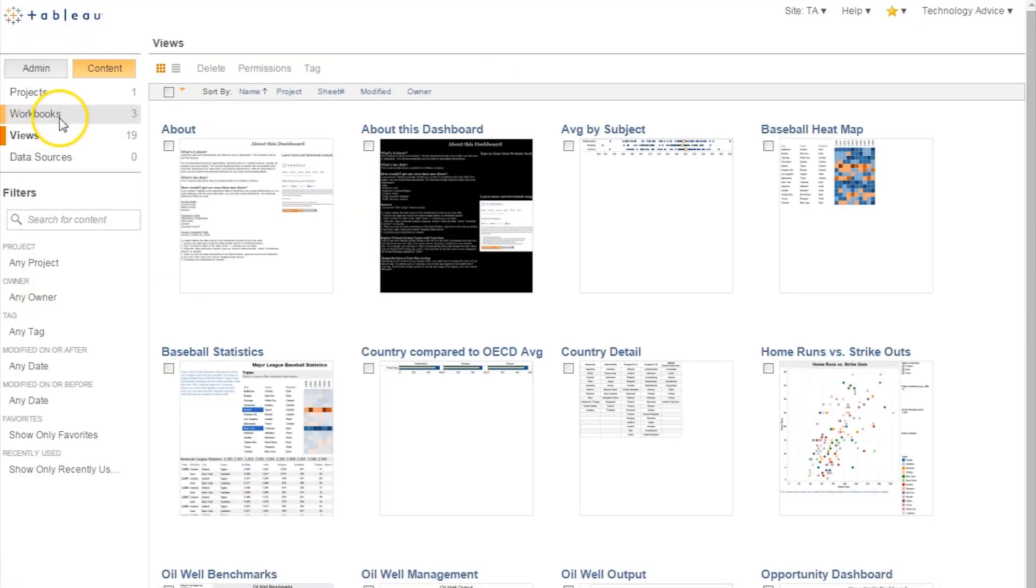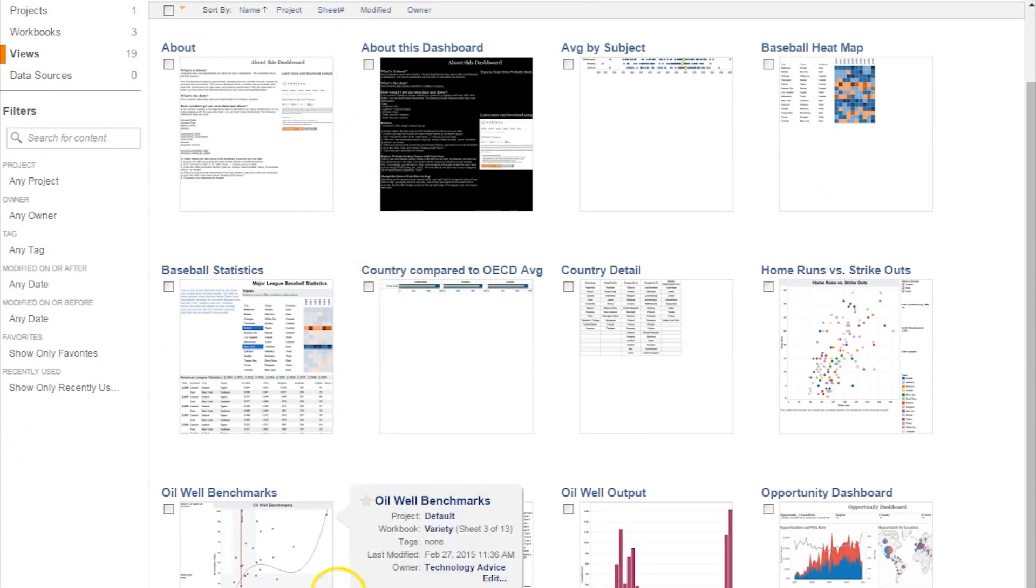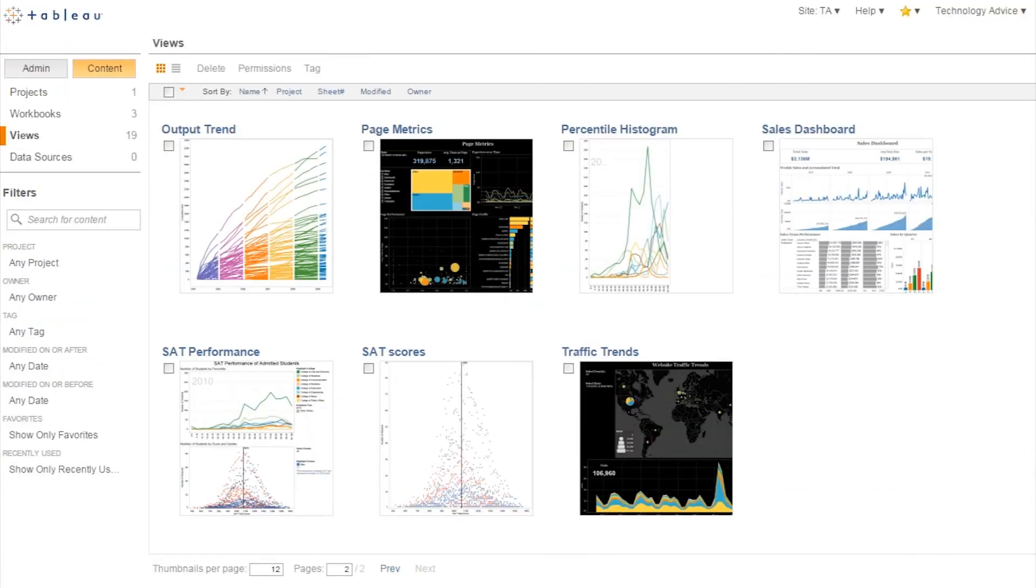Lastly, Tableau can be used to build custom dashboards such as SAT Performance, Oil Well Management, Home Runs, and more. It's often as simple as plugging in an Excel document with the data you intend to visualize.